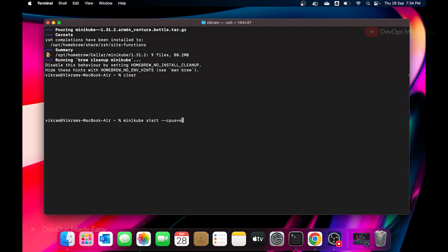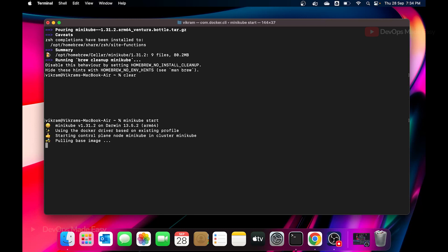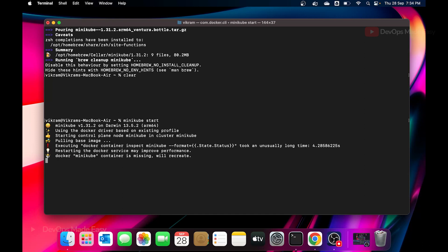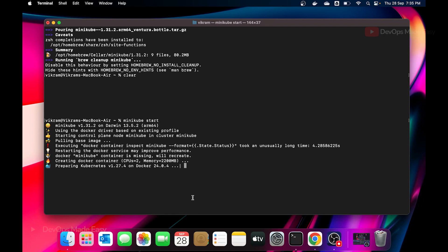Let's start the minikube cluster by running 'minikube start'. You can specify CPUs and memory like '--cpus 4 --memory 4g', but let's go with the defaults. This pulls a base container image used to start the cluster. It creates a Docker container with 2 CPUs and 2 GB of RAM, running Kubernetes version 1.27 — though the latest is 1.28.